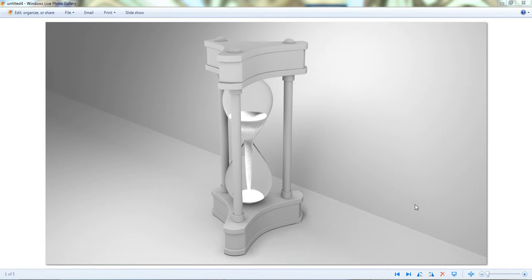Greetings everybody, RayNinja here. Today's tutorial will be modeling a sand glass along with some sand inside.